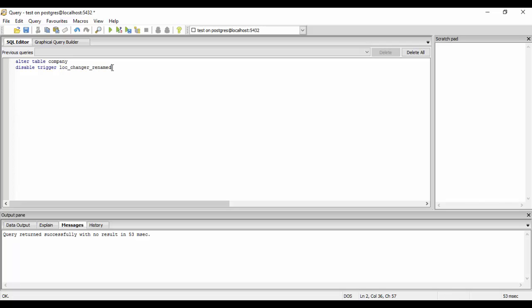In this I would like to tell you one thing: suppose I have this one trigger that I want to disable. If you want to disable each and every trigger in your table, if you have multiple triggers then you could disable all the triggers together by just using all here. If you use all here it would disable all of your triggers, so there's no need to do it one by one.